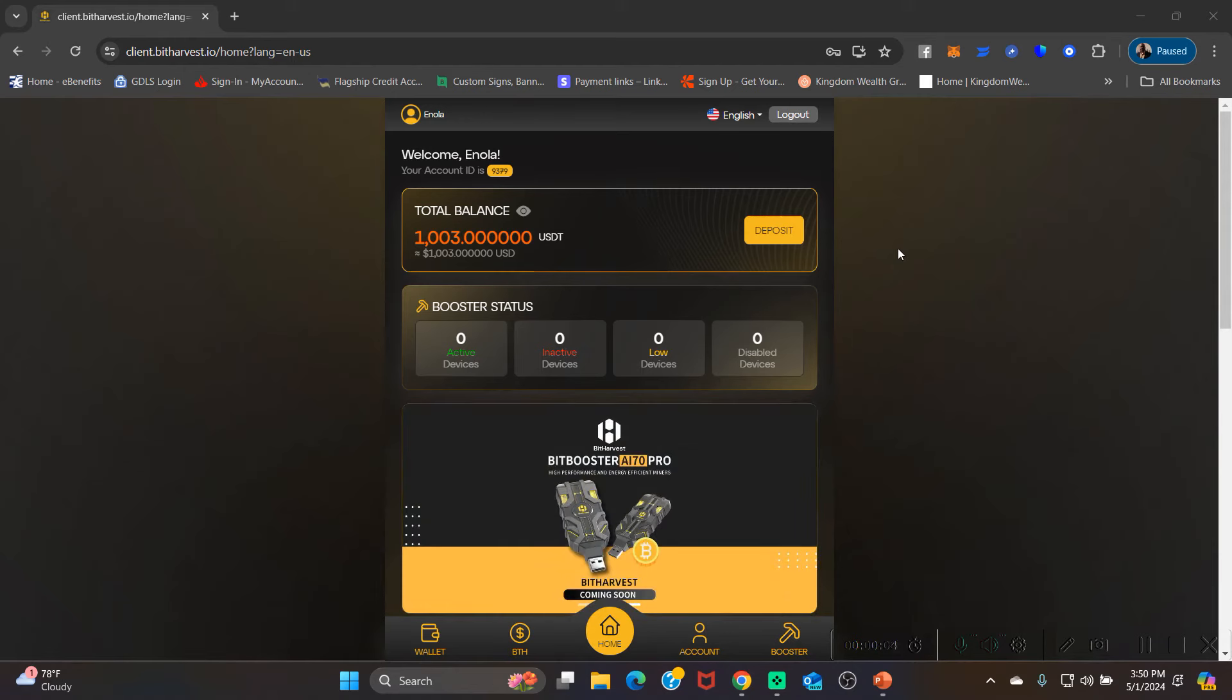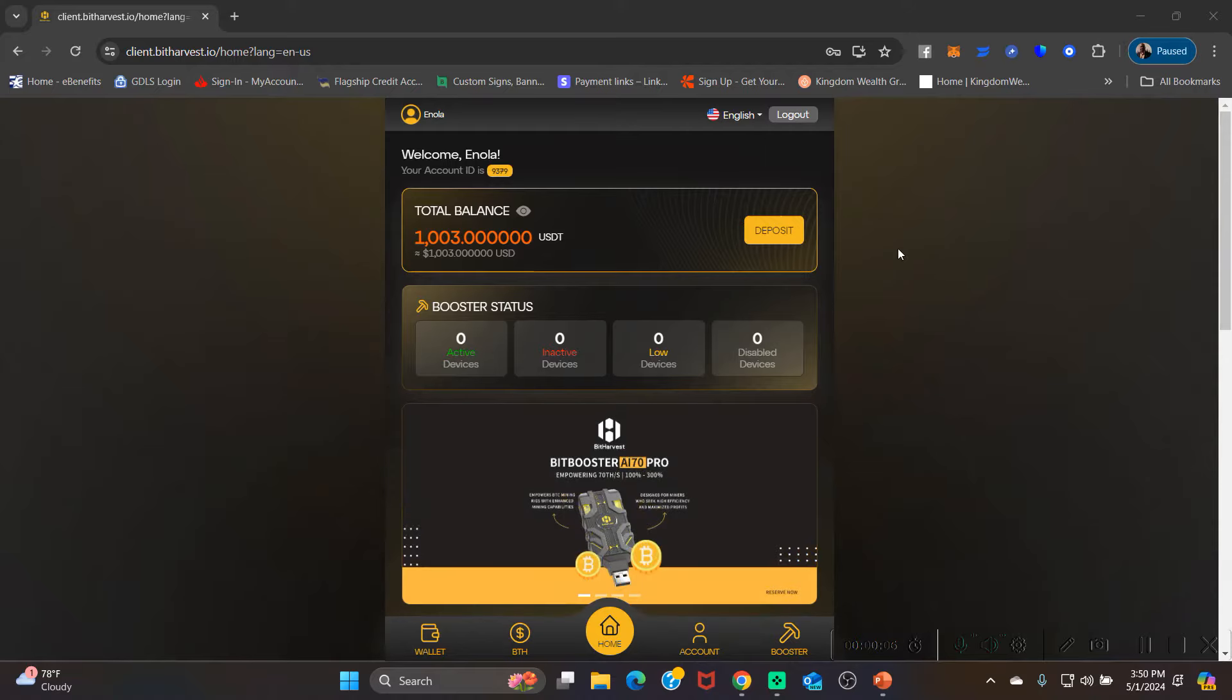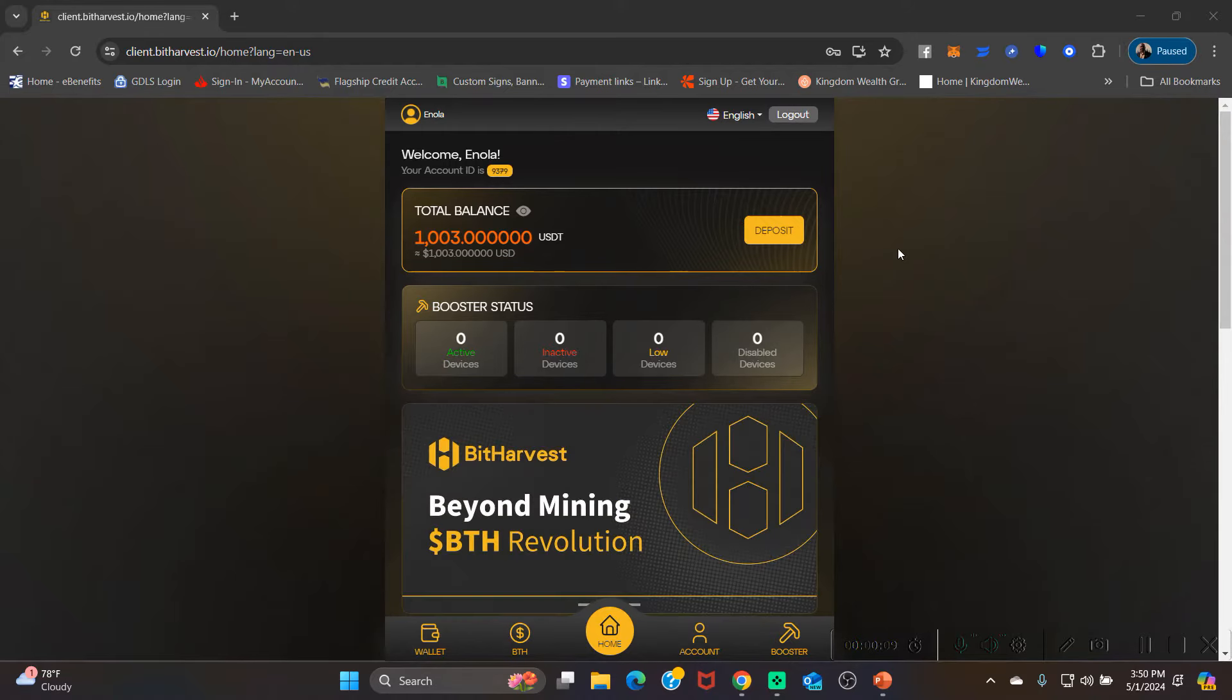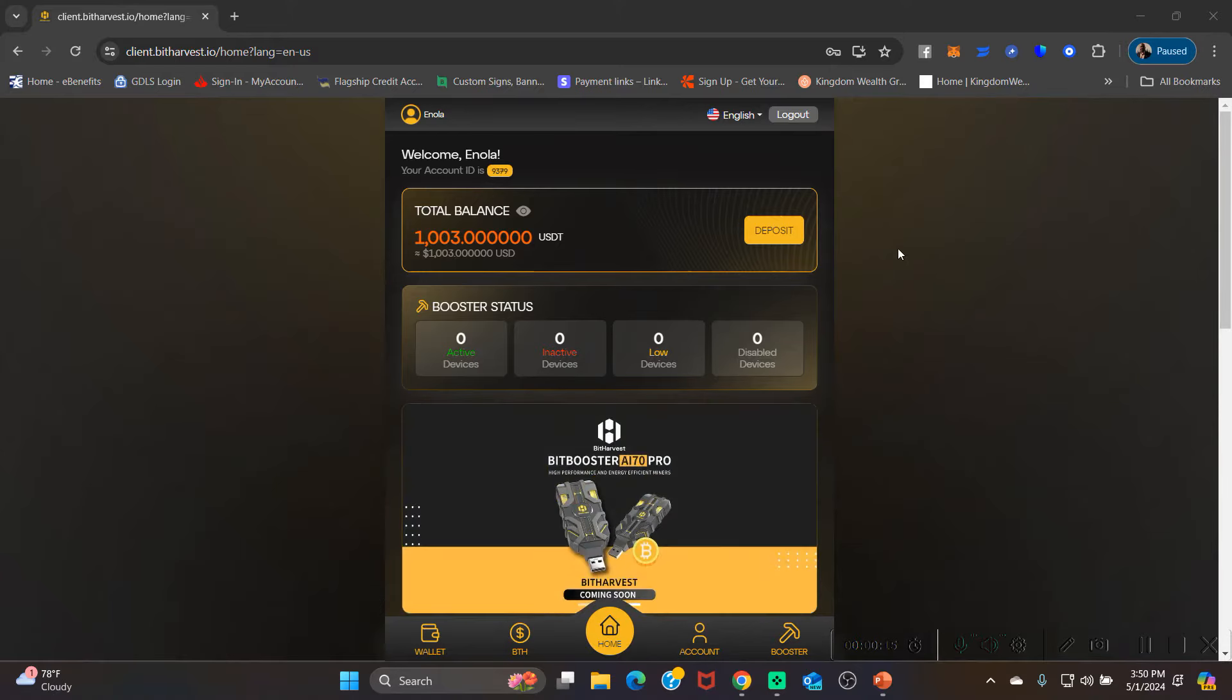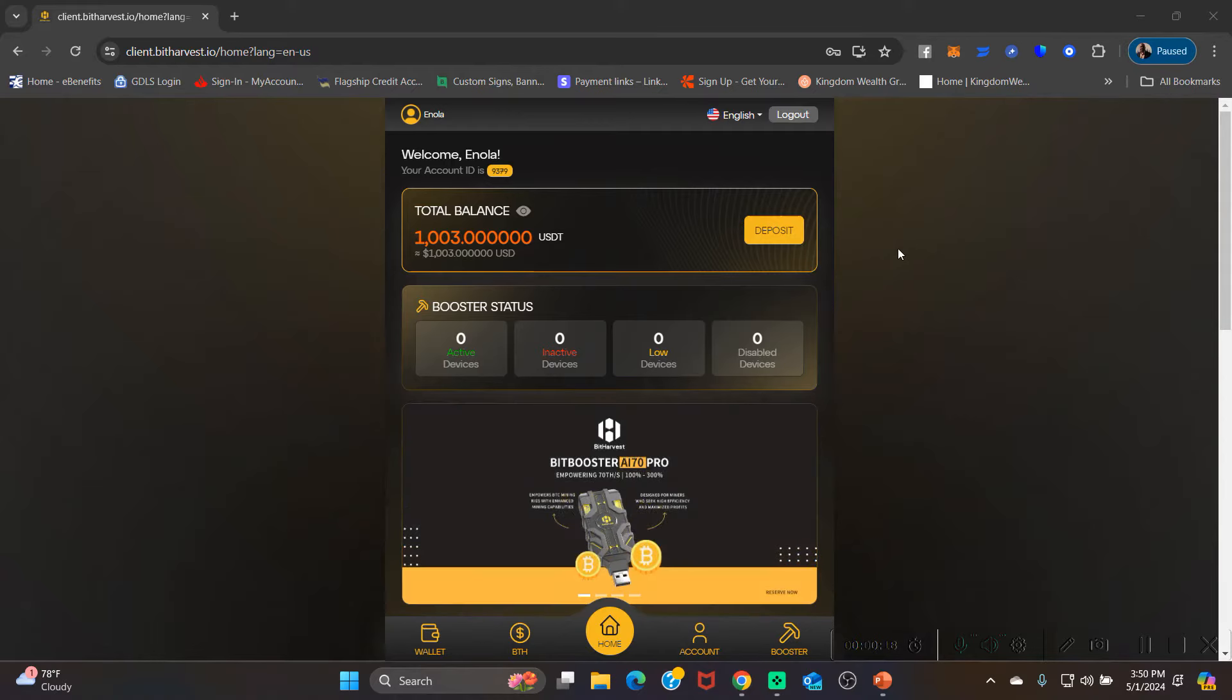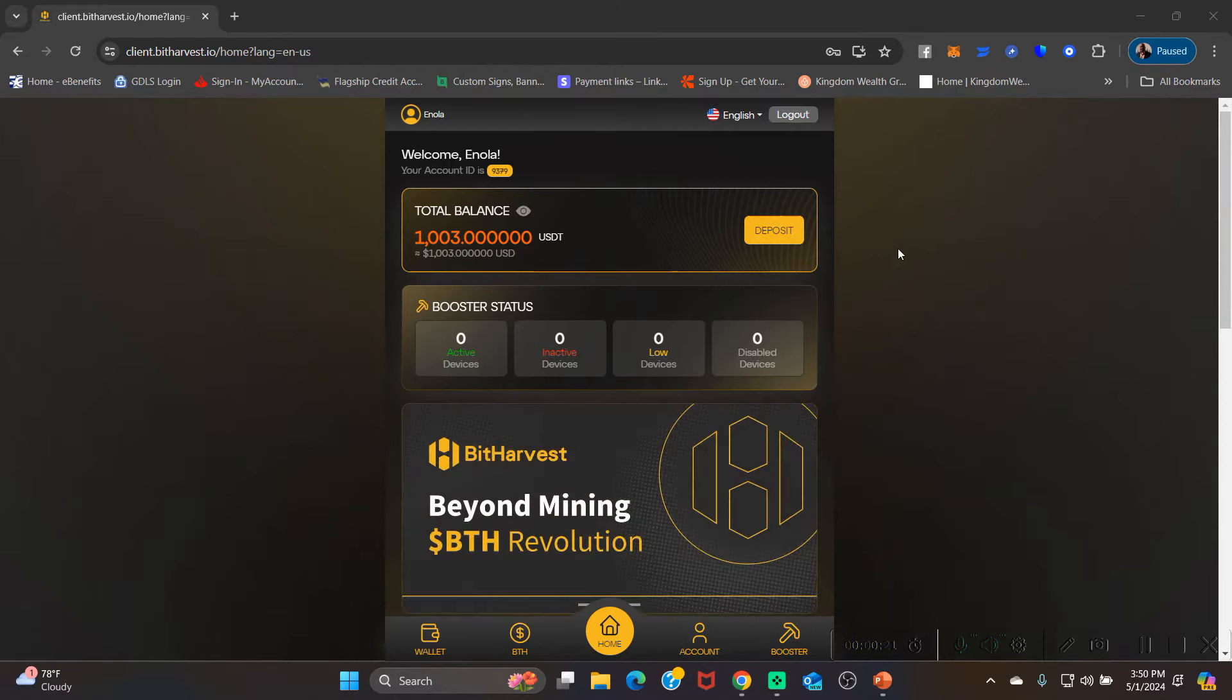All right everybody, this is Importer here with Coach. I wanted to do a quick training video for the team to show you guys how to get your big boosters purchased and walk you through the steps on what you need to do.